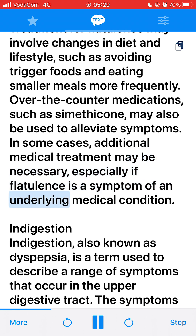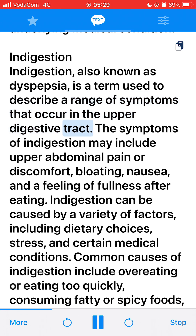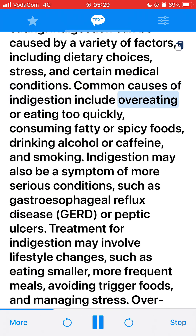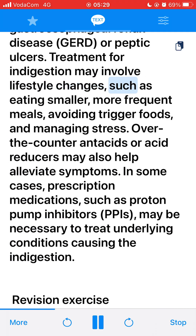Indigestion, also known as dyspepsia, is a term used to describe a range of symptoms that occur in the upper digestive tract. Symptoms may include upper abdominal pain or discomfort, bloating, nausea, and a feeling of fullness after eating. Indigestion can be caused by dietary choices, stress, and certain medical conditions, including overeating or eating too quickly, consuming fatty or spicy foods, drinking alcohol or caffeine, and smoking. Indigestion may also be a symptom of more serious conditions such as GERD or peptic ulcers. Treatment may involve lifestyle changes, such as eating smaller more frequent meals, avoiding trigger foods, and managing stress. Over-the-counter antacids or prescription medications such as proton pump inhibitors (PPIs) may also be necessary.